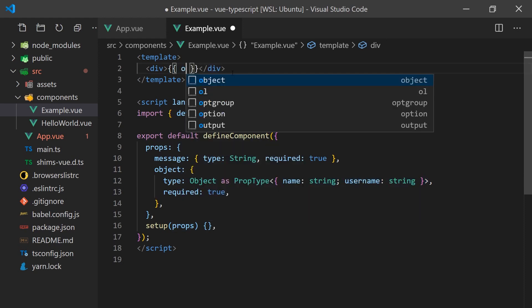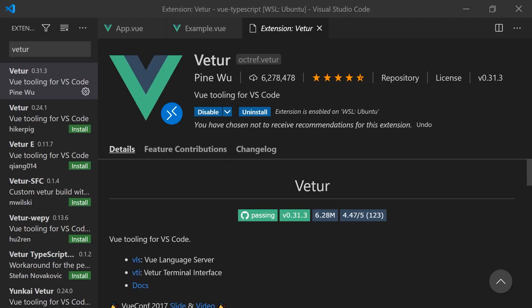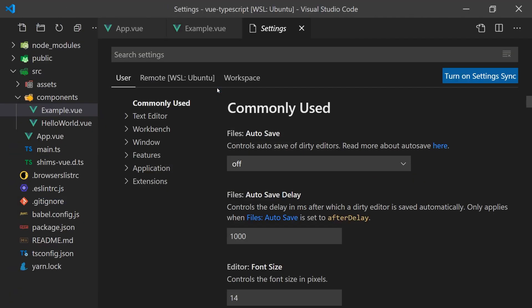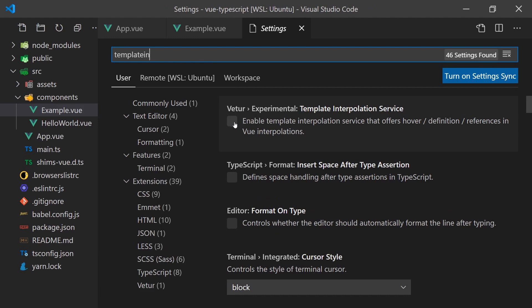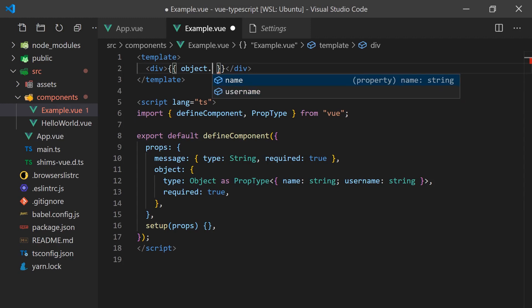If we were to now use this prop in our template, you'll notice that it does not have TypeScript inferencing. Luckily, we can use Vetur, the VS Code extension for Vue, which has a beta feature to allow you to enable this feature. All we have to do is go to settings and enable template and interpolation service. Now we can get TypeScript inferencing in our Vue component template.